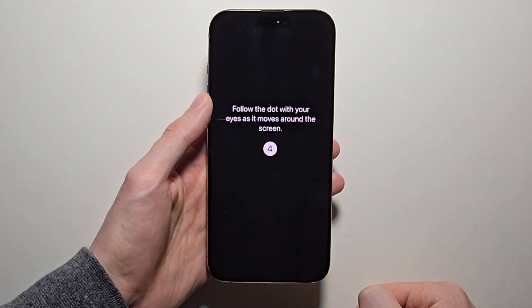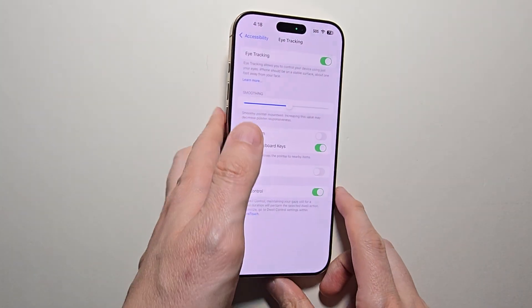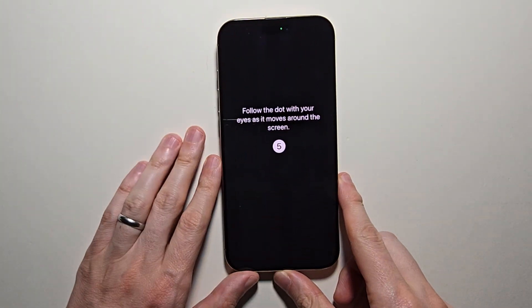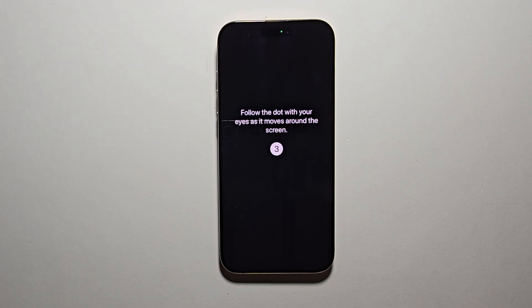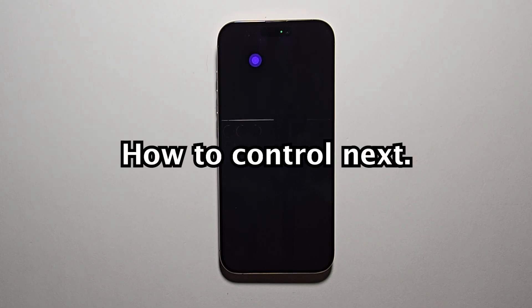It's best to put your phone down on a flat surface. Then with your eyes, follow the circle. Just keep your head still and follow the circle. This will take about a minute, so we're going to speed up the video.